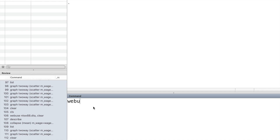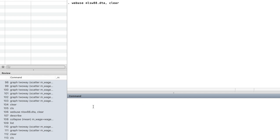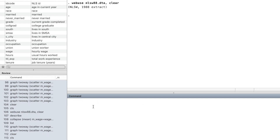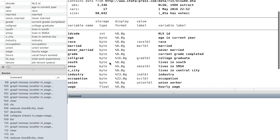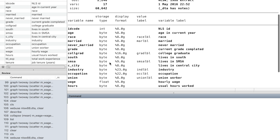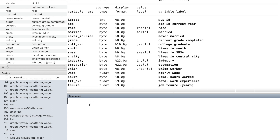In the command window we can type webuse followed by the dataset name to load this dataset. There were more than 2,000 observations of young women's wage, work hours, and other information.